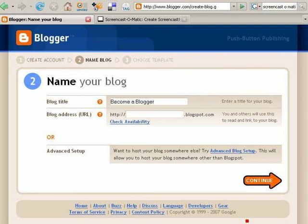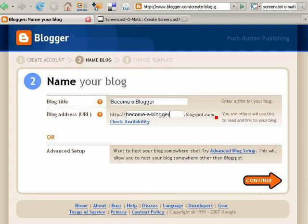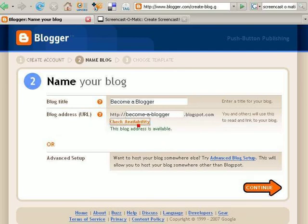The title of my blog is going to be Become a Blogger. You can title your blog anything you like. What you type in here for the blog address is going to be the address that you send people to when you want them to go read your blog. You get to choose the name before the blogspot.com. For example, my business blog is askjoann.blogspot.com. You can click to check availability — it tells me this blog address is available — and I'm going to click Continue.